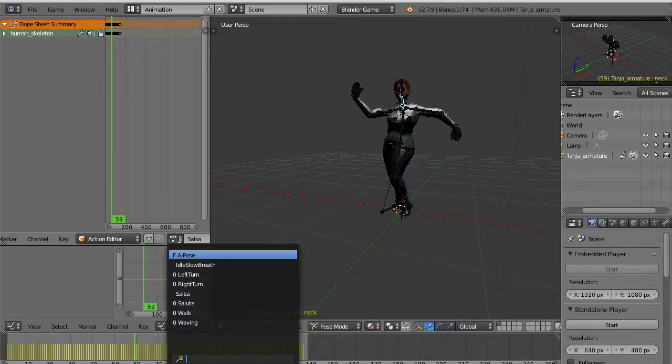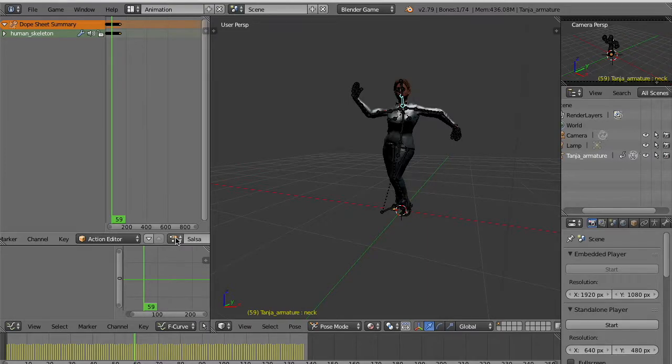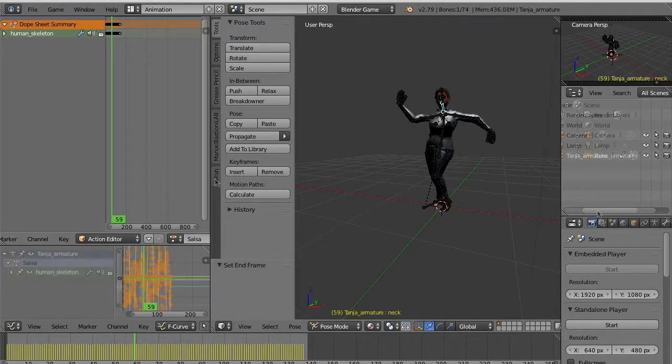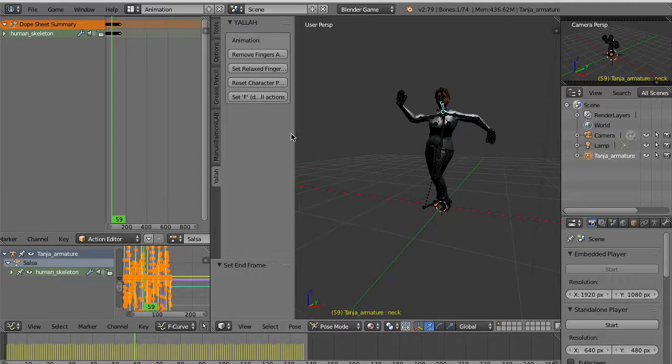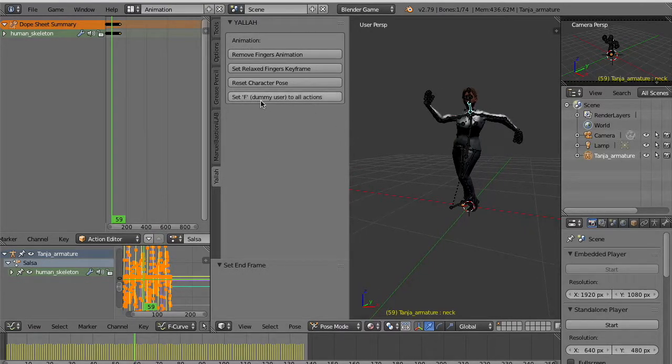Now you see in the list that animations have zero counter. So they are not referenced. If we save the scene in this way we lose animations. So we have to force them. And in order to force them all at once we prepared a nice button: set fake user to all actions. And now all the actions have the fake user flag and they stay in the scene after saving.